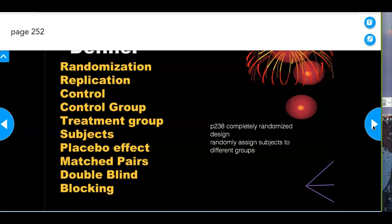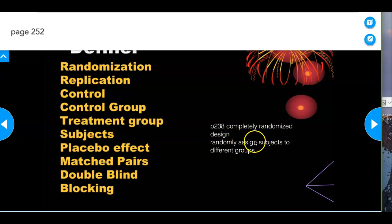The most important phrase whenever you're asked to conduct an experiment is 'completely randomized design' — and 'randomly assigned subjects to different groups' is probably the most important thing you'd have to say.